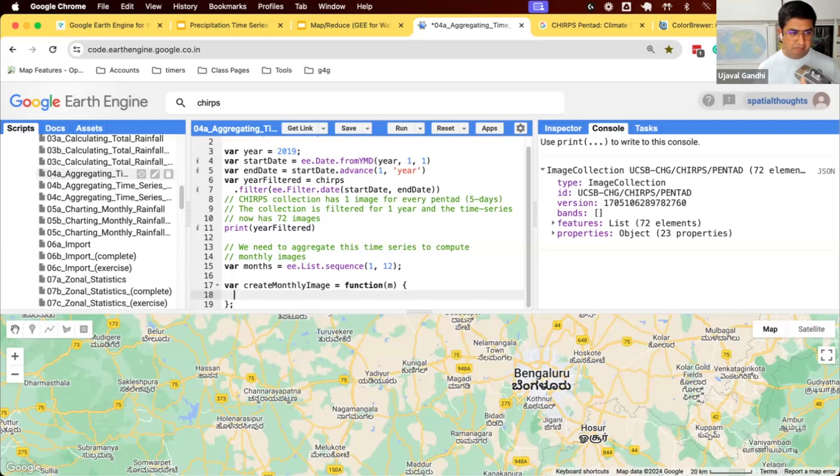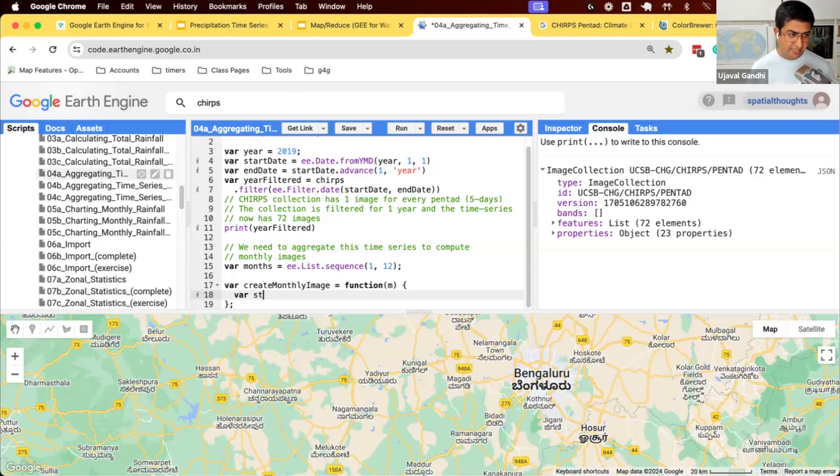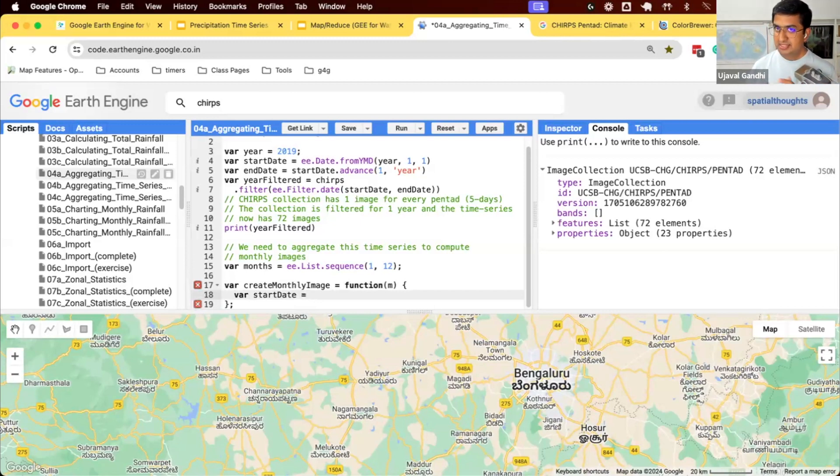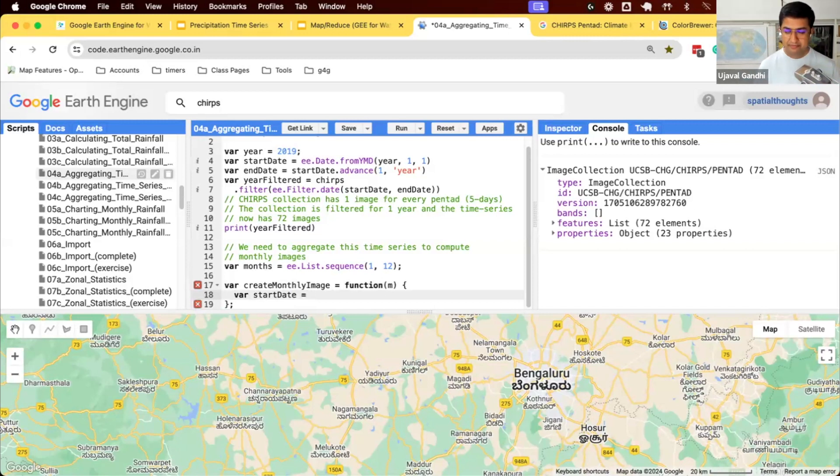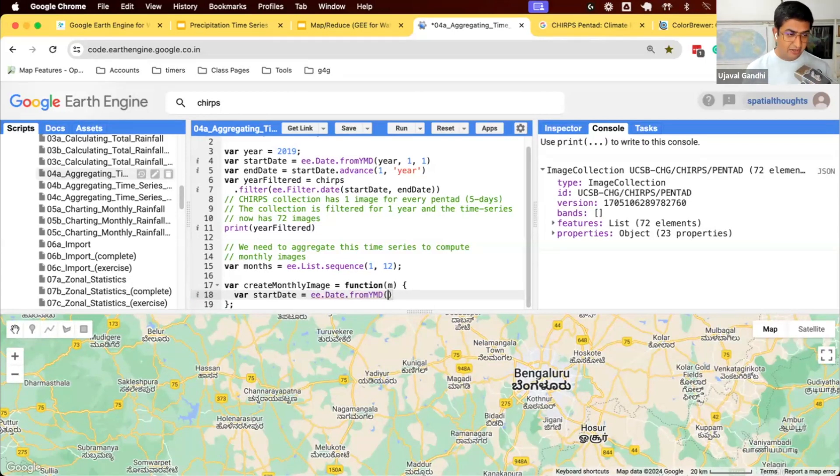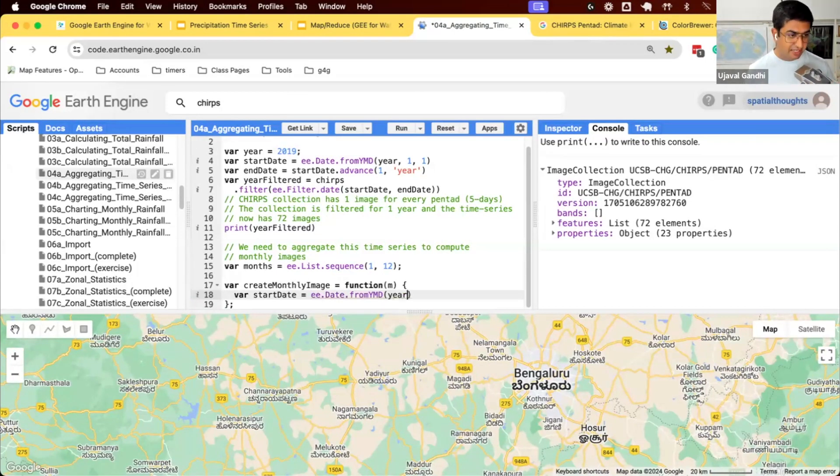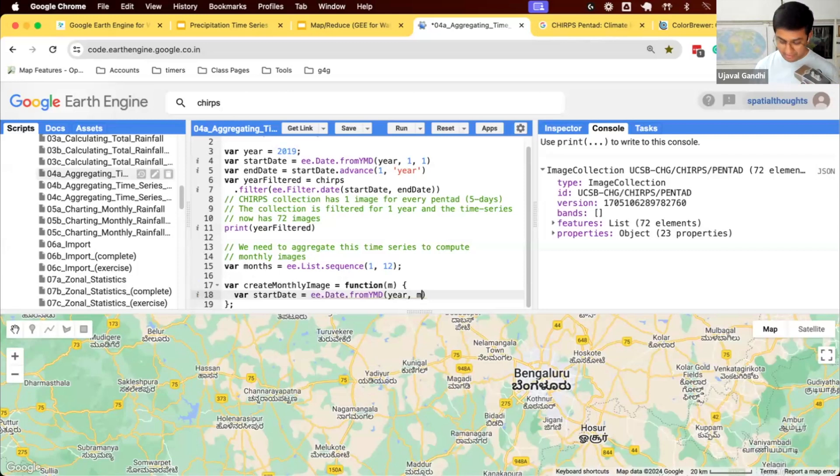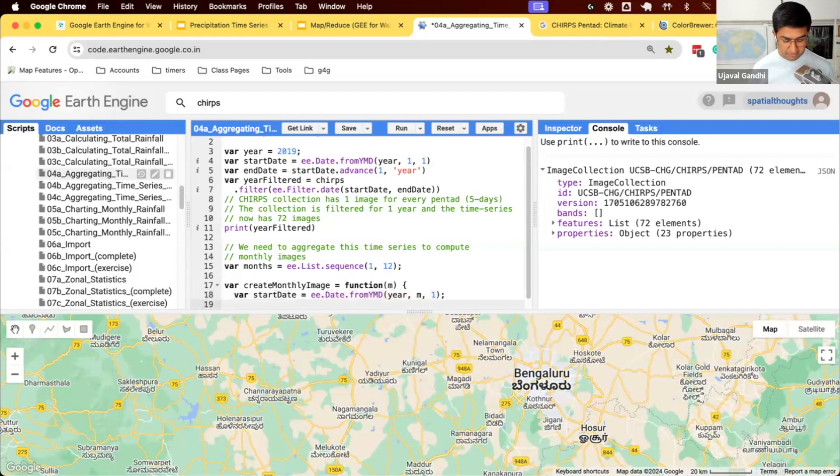So given a month number, how do we create that month's image? We need a start date. What's the start date at the beginning of month M? Year is already here, right? So this is our year, 2019. What will be the month? It will be M, whatever month we're computing for. And start will be day one. So this will be the start date for the given month M.